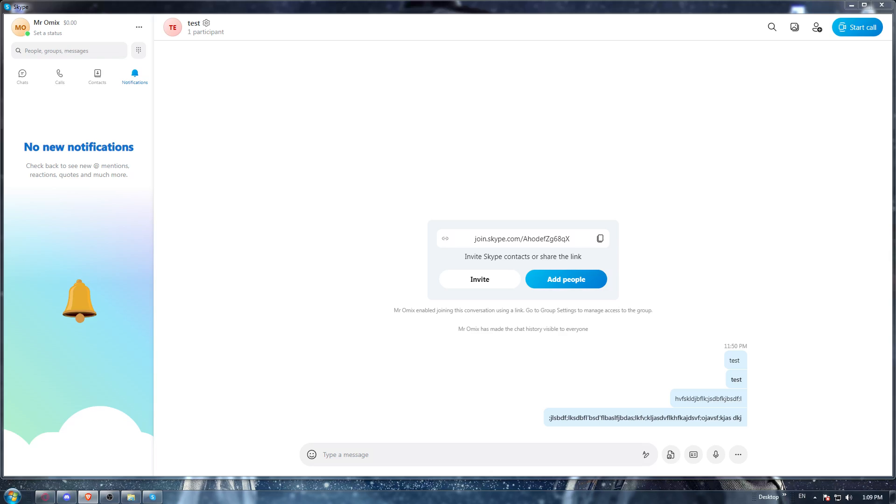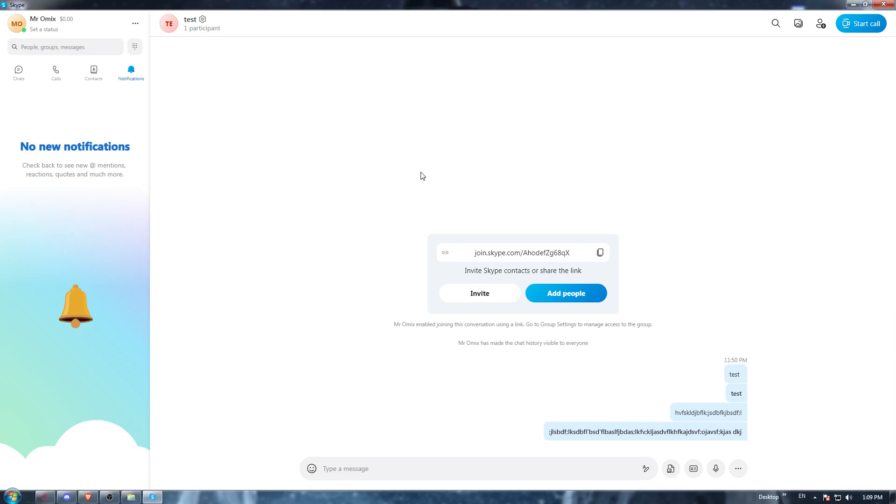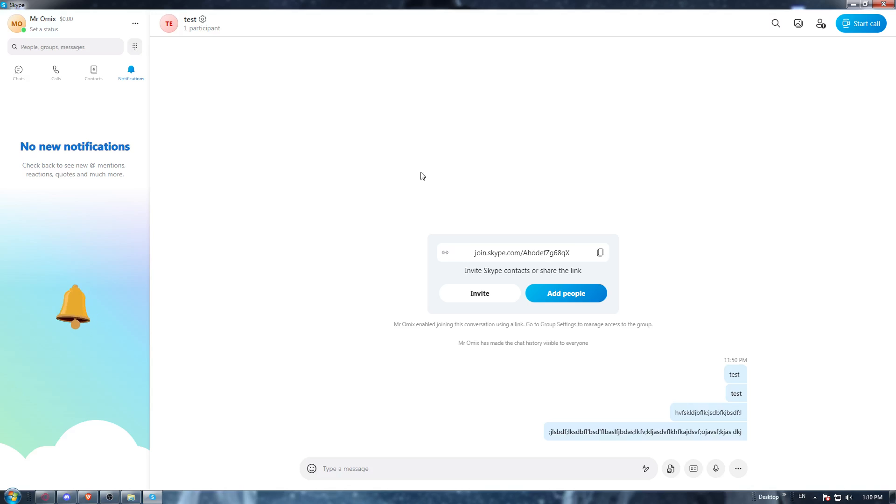If you don't, all you need to do is open whatever browser you're using. Once it's opened, go to the URL section and type download Skype application. Once it's downloaded, you'll need to install it and open it up.